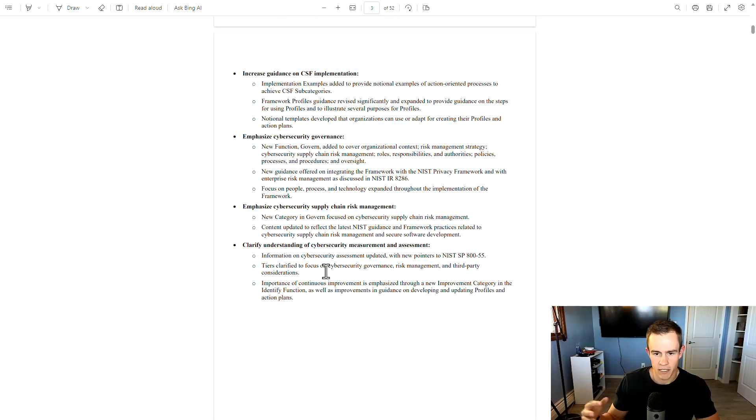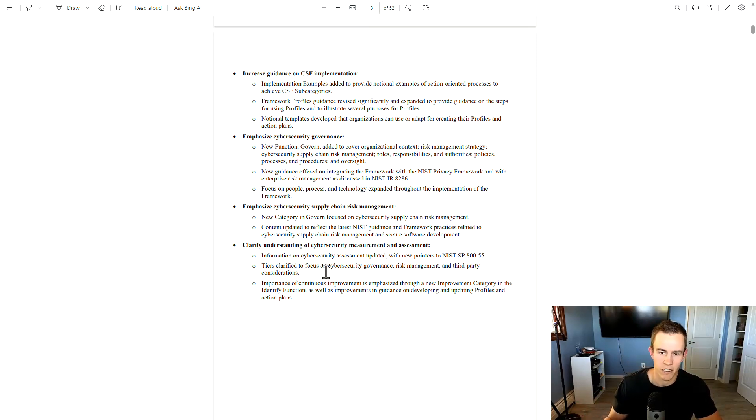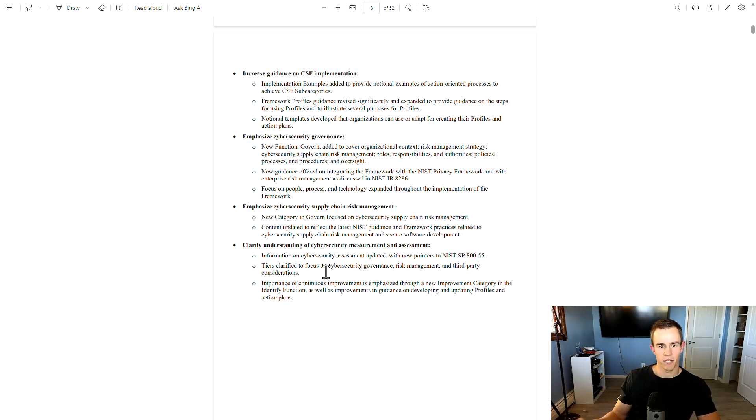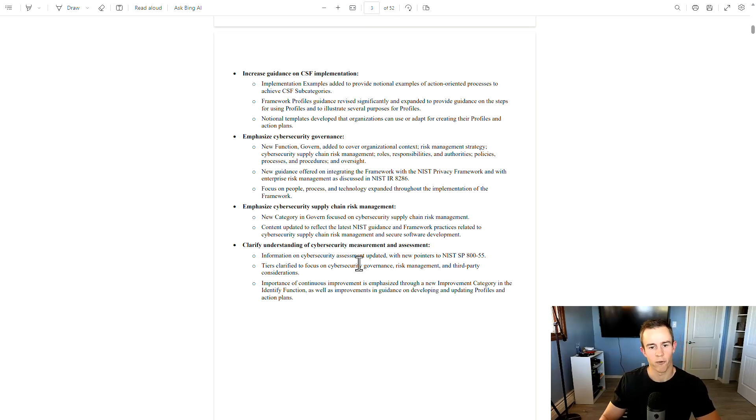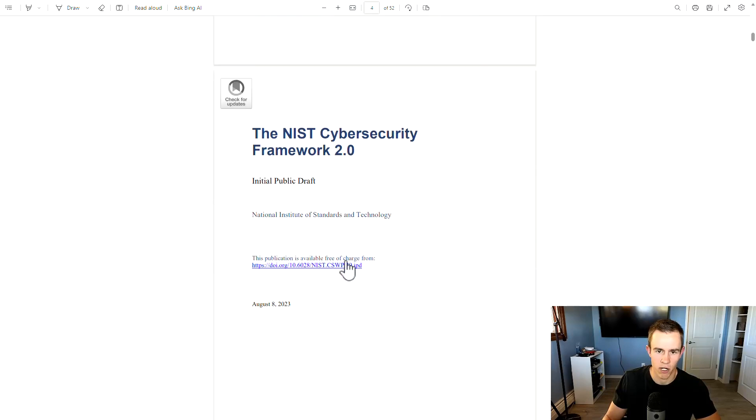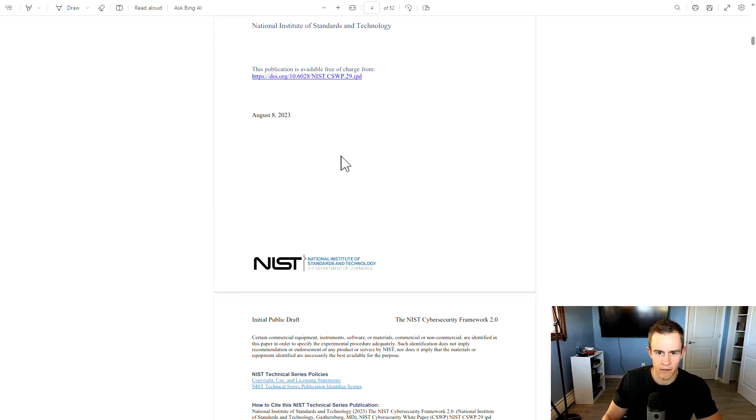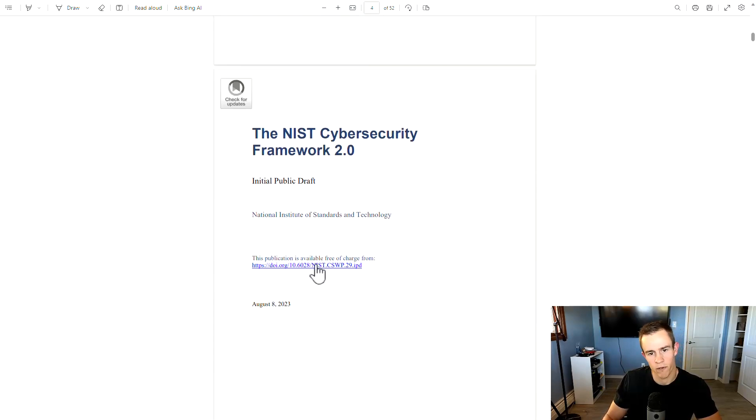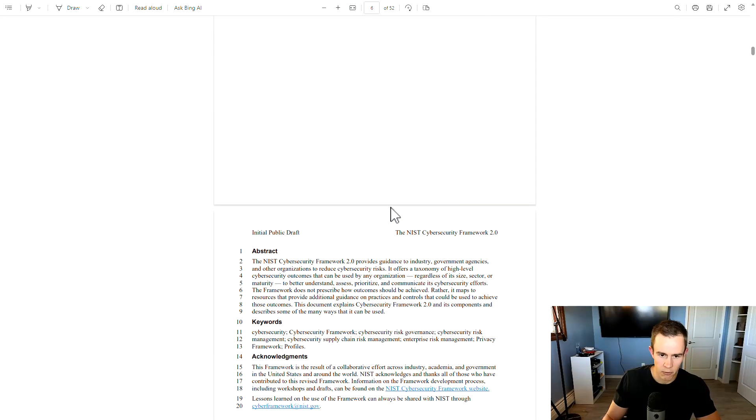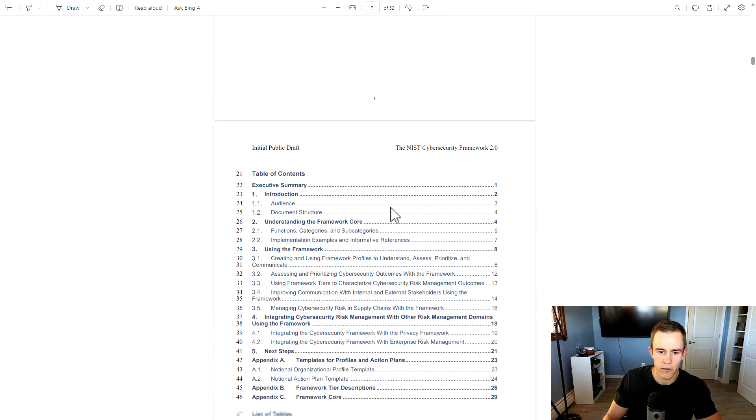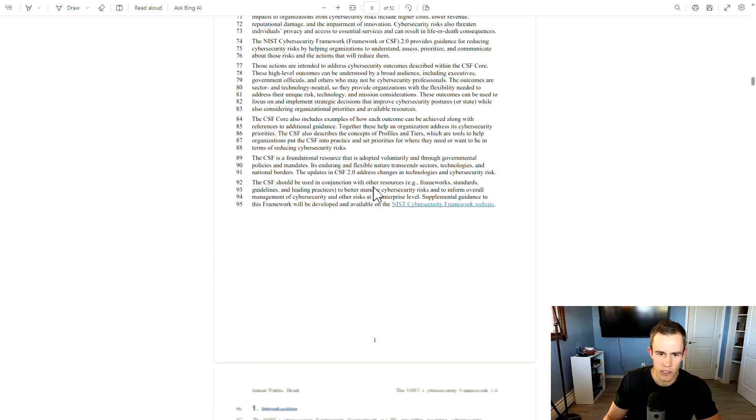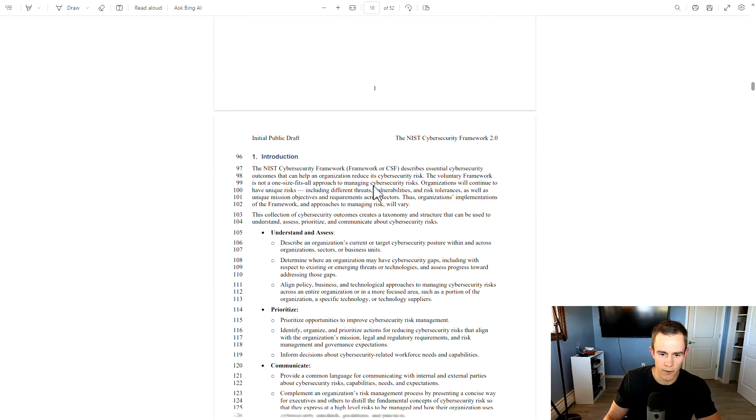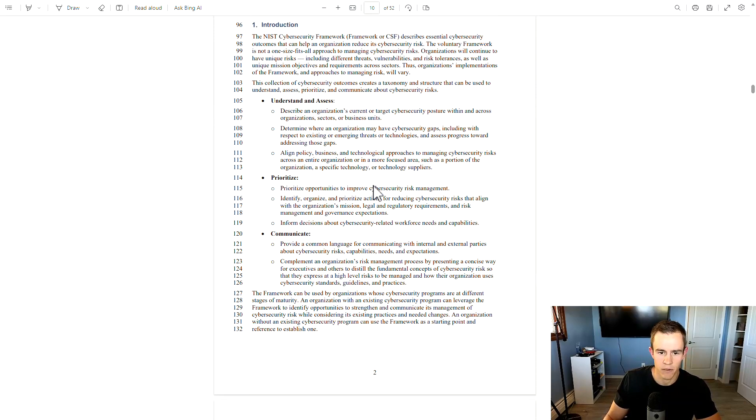But we've also seen major attacks with supply chain risk management as the back end to that, such as the SolarWinds attack that happened a couple years ago now. To clarify understanding of cybersecurity measurement and assessment, basically, this is looking into some of the high level considerations that we see across the profiles that you might want to develop for yourself, and the action plan you want to develop, which may get into your current profile versus your target profile, performing a gap analysis on that as well. So this is the initial public draft here. And this is open for public feedback until November of this year. So there could be some changes, and I would update my guide accordingly to that.